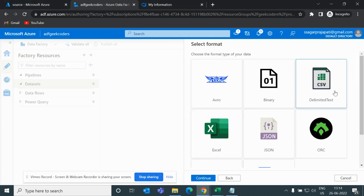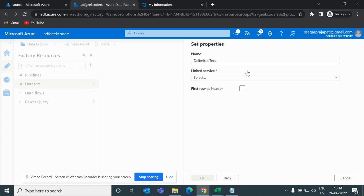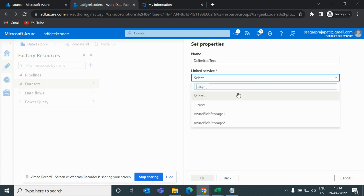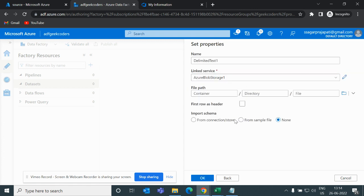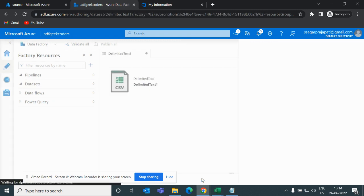And here I will choose CSV, continue, choose linked service. I can choose any one of it and go to okay.